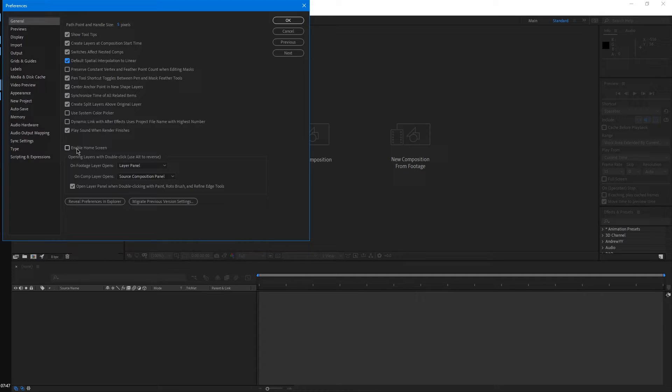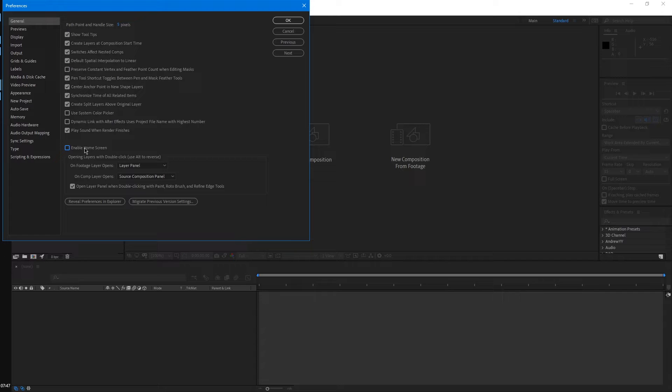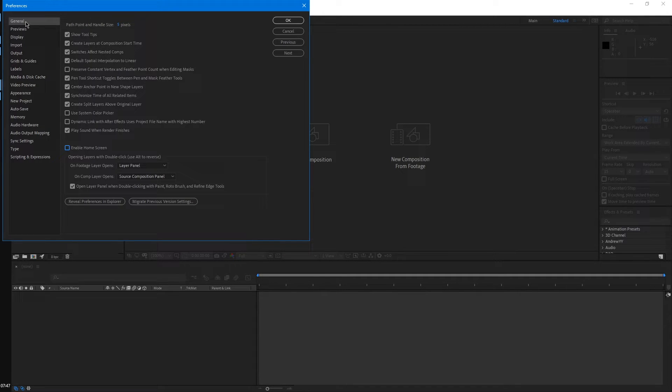Also this is enabled by default, enable home screen. That's when you first open After Effects, you'll have this pop up showing your recent projects and stuff. That isn't really something that's required and it just gets in the way. So I disable that.